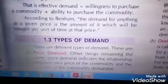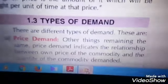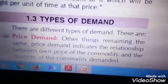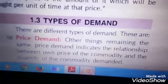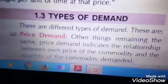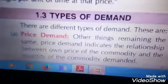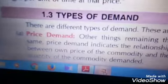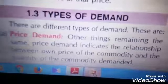Types of demand, where we will see eight types of demand. First is price demand. Other things remaining the same, price demand indicates the relationship between the own price of the commodity and the quantity of the commodity demanded. Other things means other factors of production remaining constant — the relationship is only between the price of the commodity and its quantity demanded.